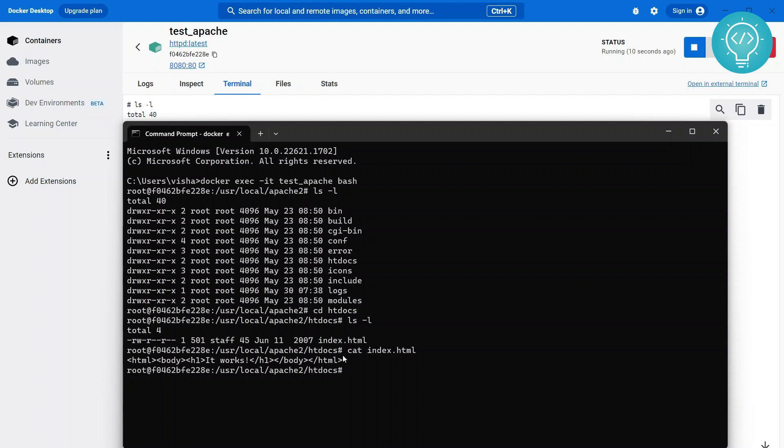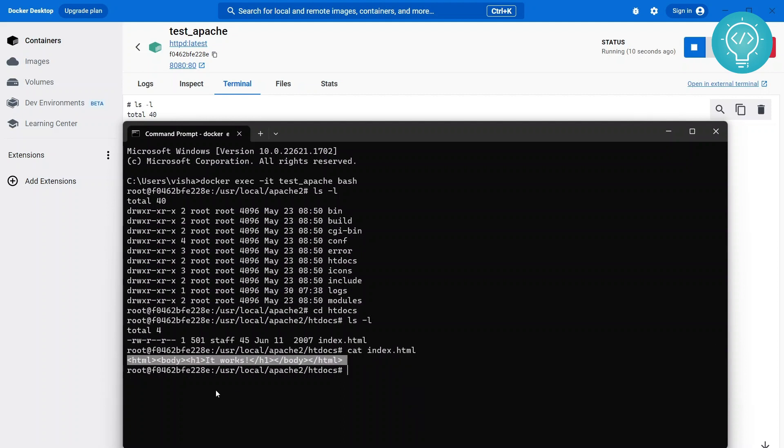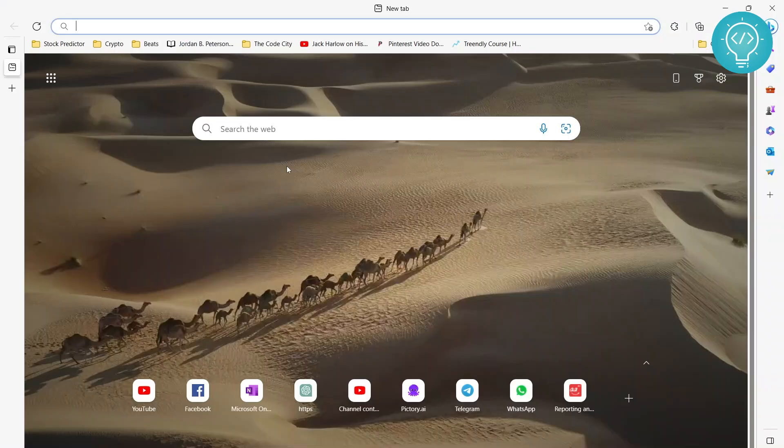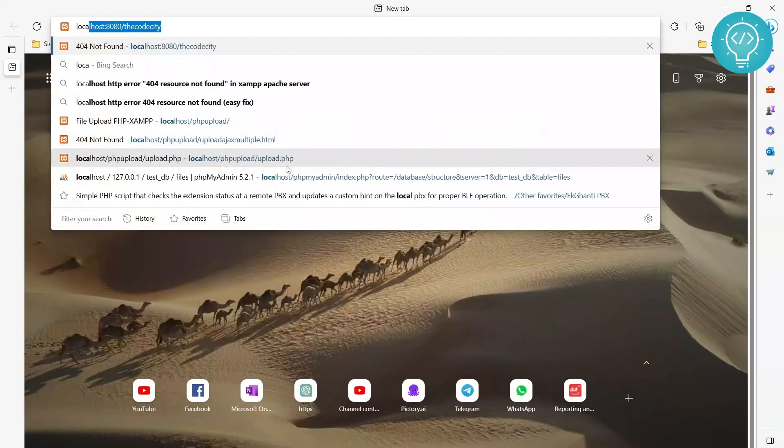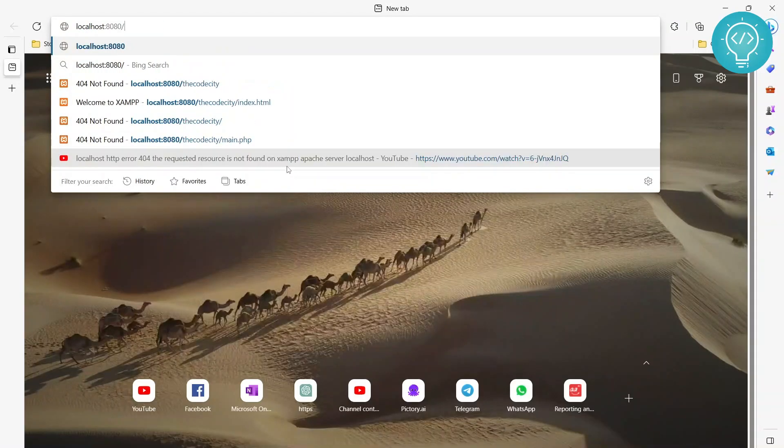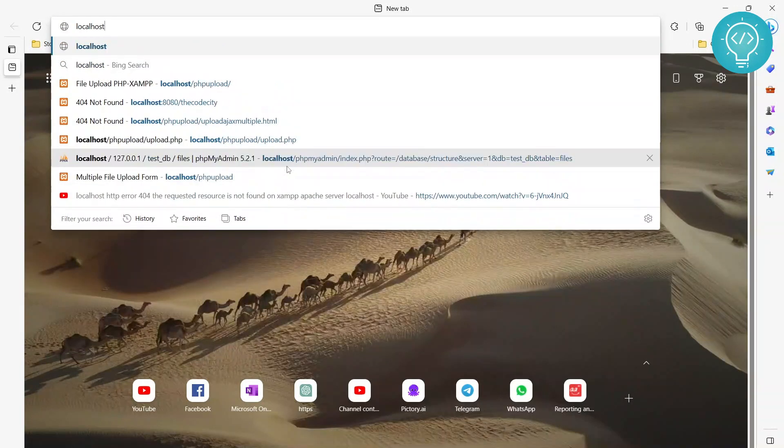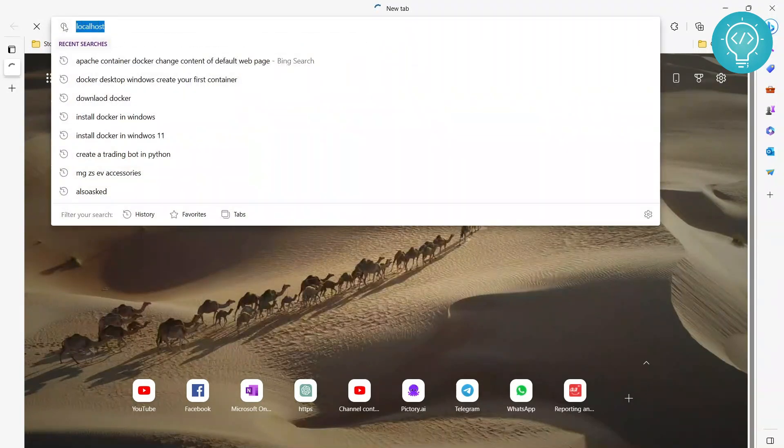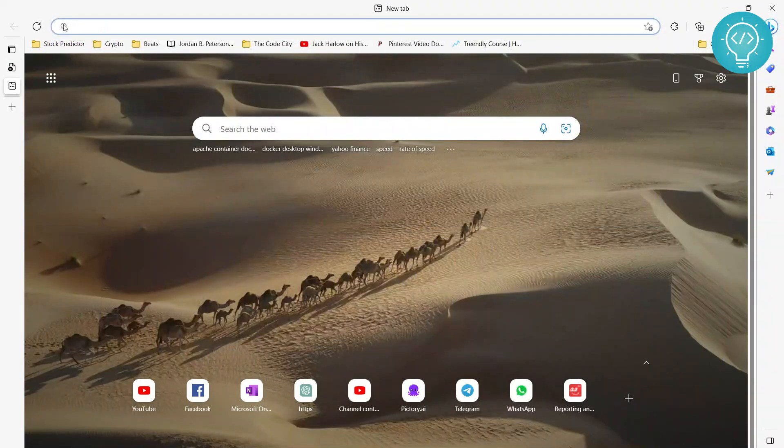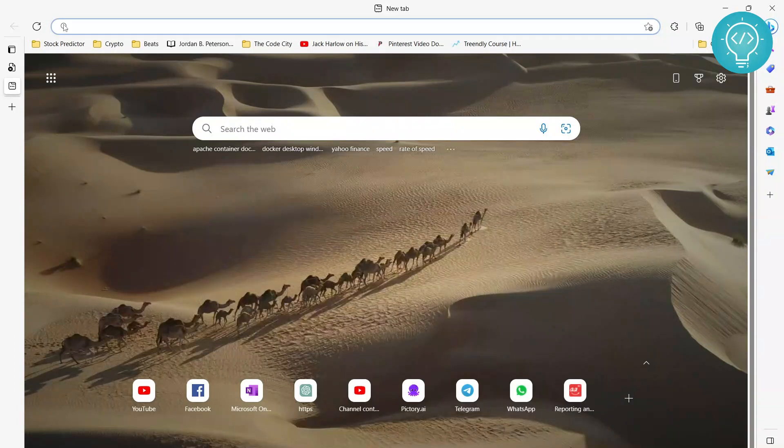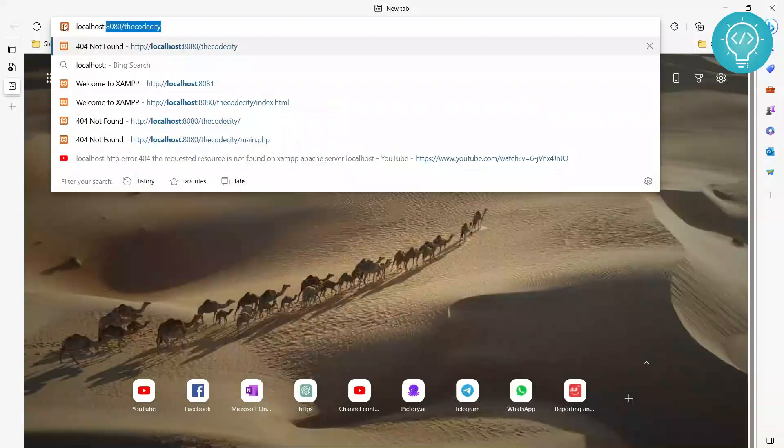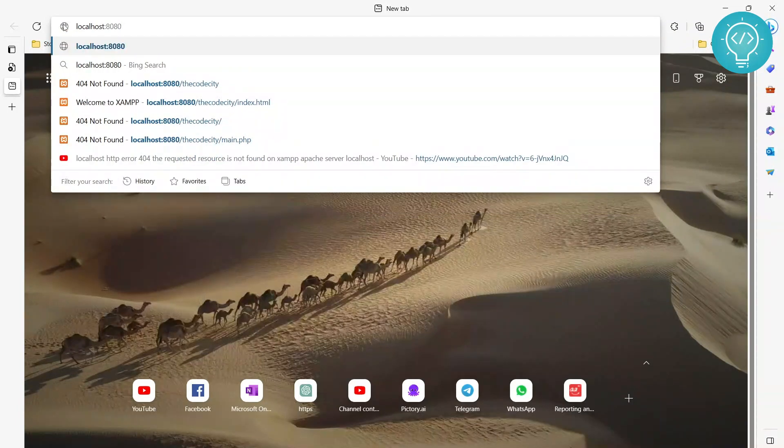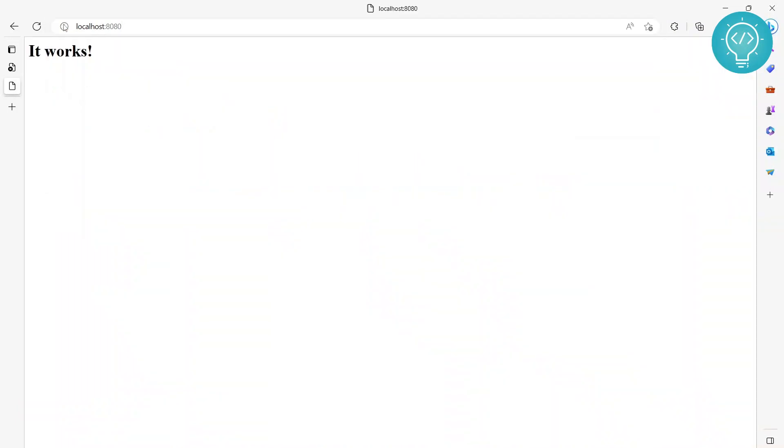So if we go to 8080 from our localhost, this port should be mapped to port 80 in the container and we should see that message. So let's go to localhost slash 8080. If we just do localhost it will not run, there will be an error because localhost is not running right now. But if we do 8080 it means that will be mapped to port 80 inside the Docker. So if you run this, as you can see it shows it works.